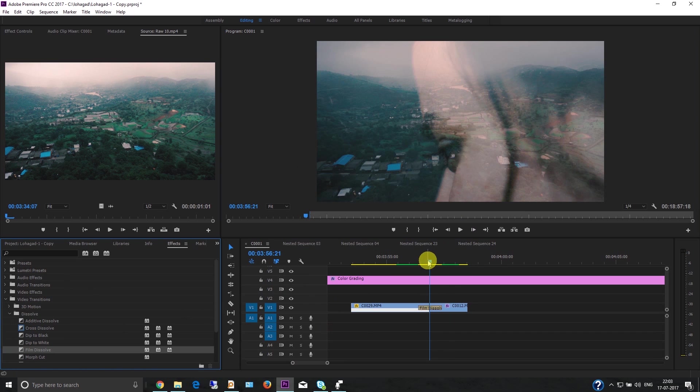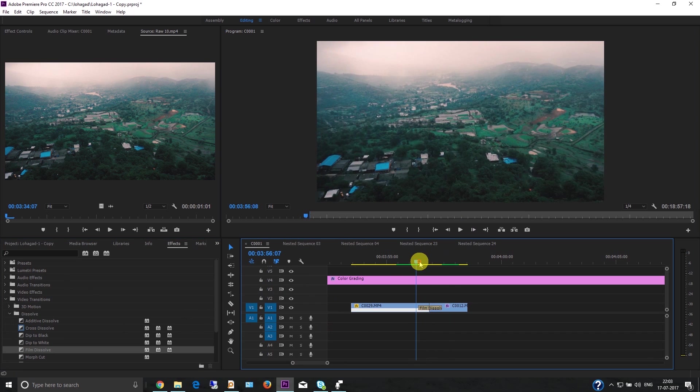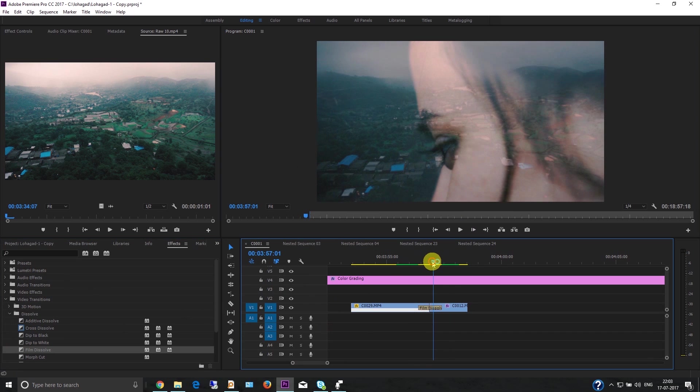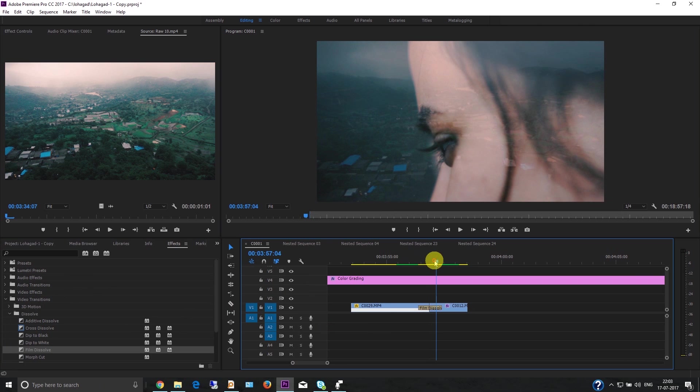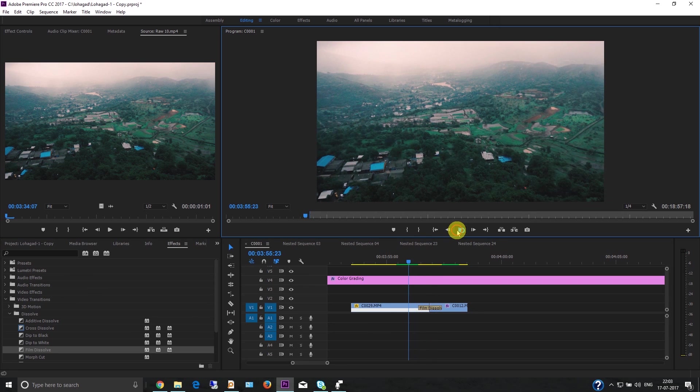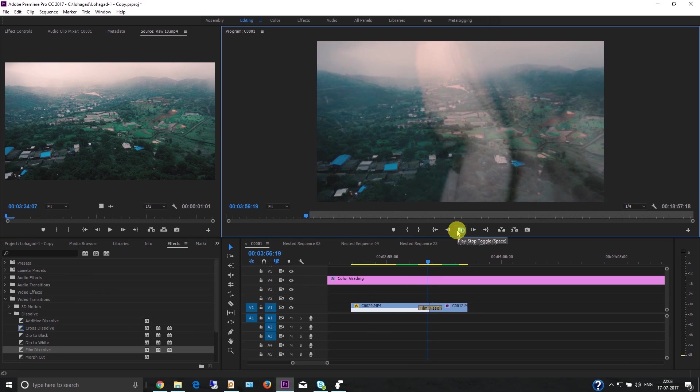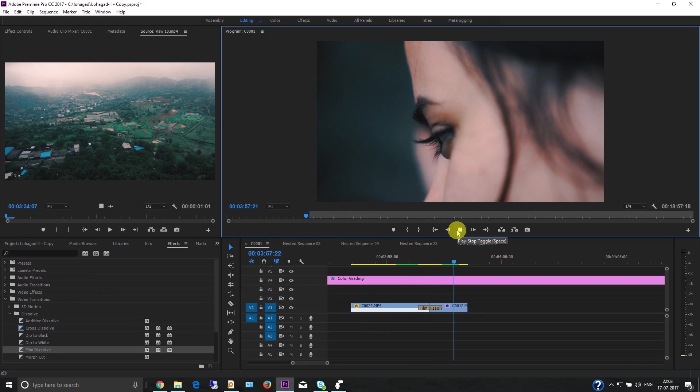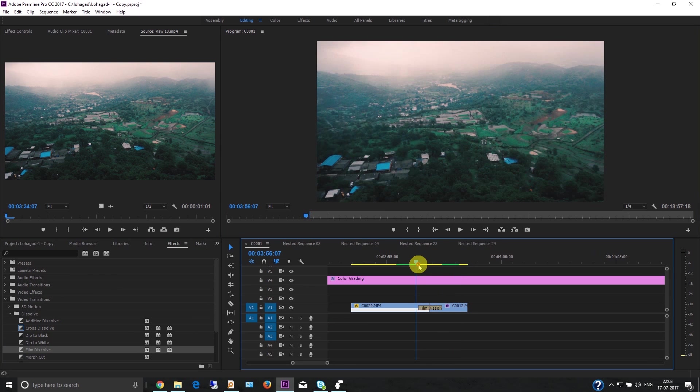I like Cross Dissolve and Film Dissolve. These are basic transitions that come with the software, so you don't need to download any files or plugins.